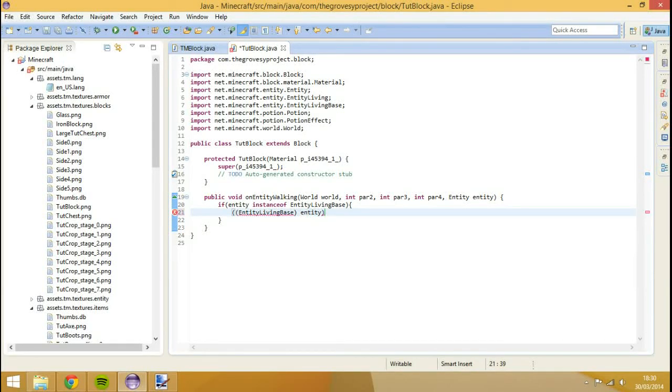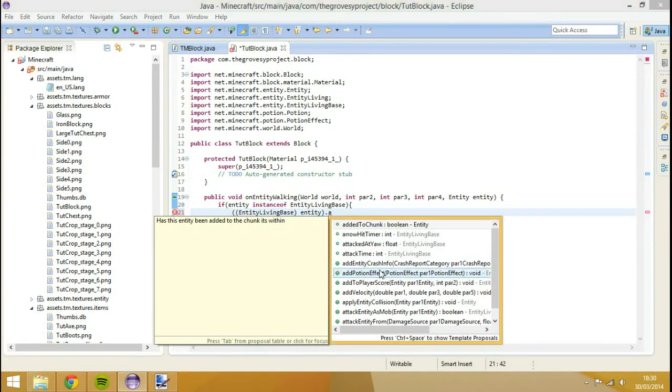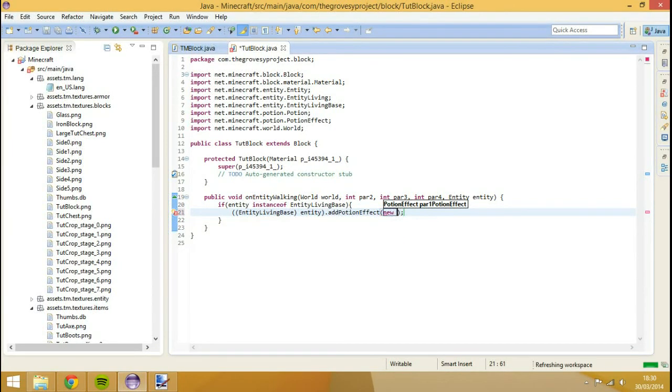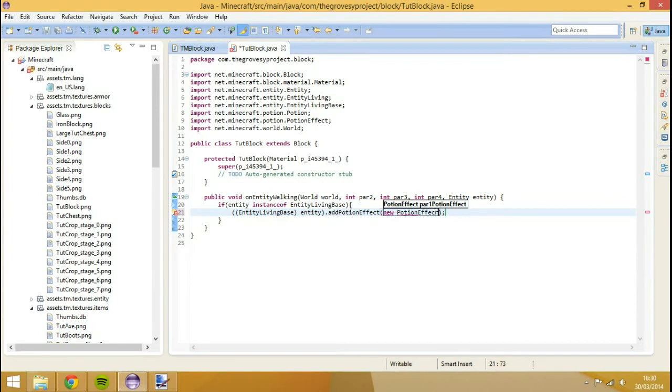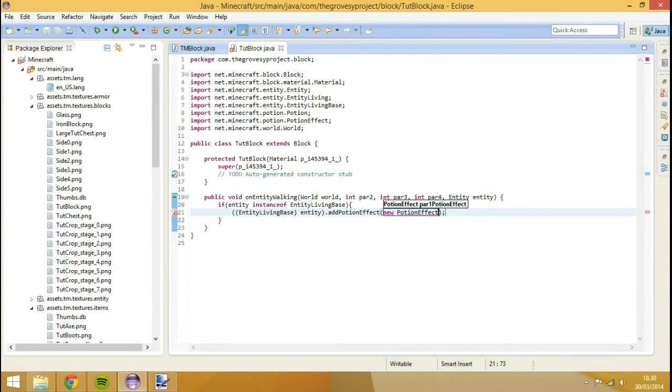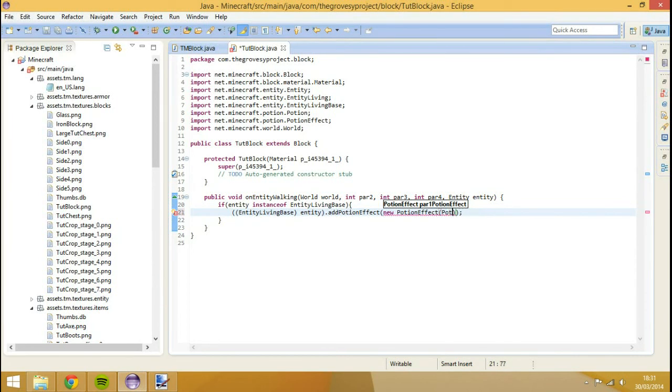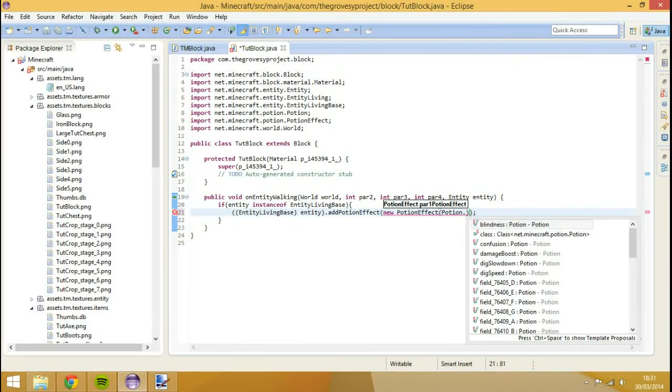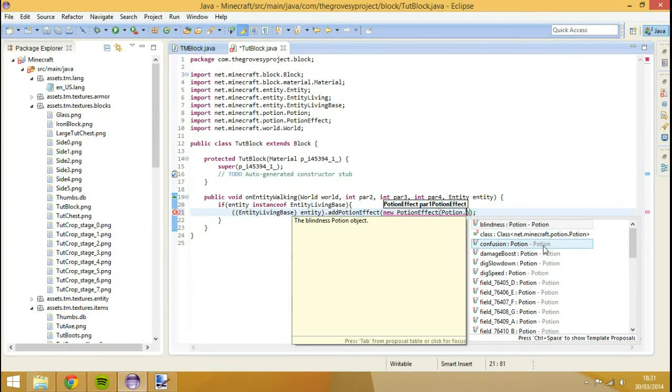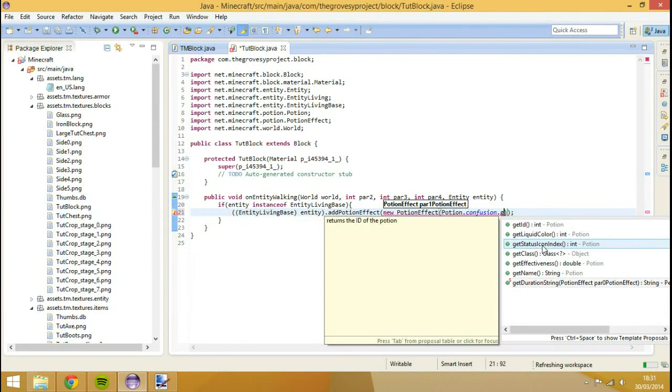What we're going to do, we're going to go if our entity is an instance of entity living base. Entity dot add potion effect, like that. And then we need to go new potion effect. And then we need to go brackets. We need to give it the actual potion we want. The first, it's going to take three parameters. The first parameter is going to be the actual potion effect. So that would just be potion dot, and then we can choose any of these. I think we'll do confusion for now. And then we need to do dot get ID, like so.